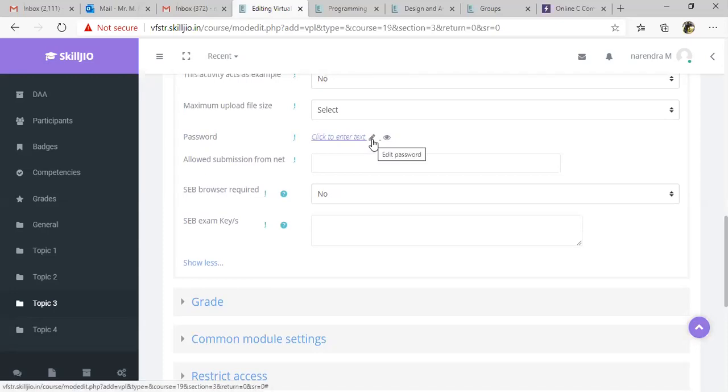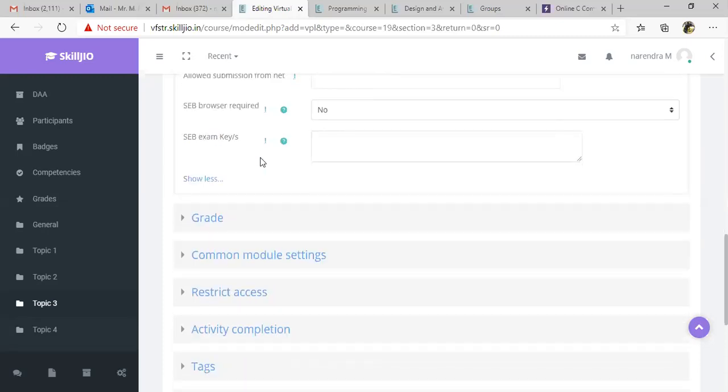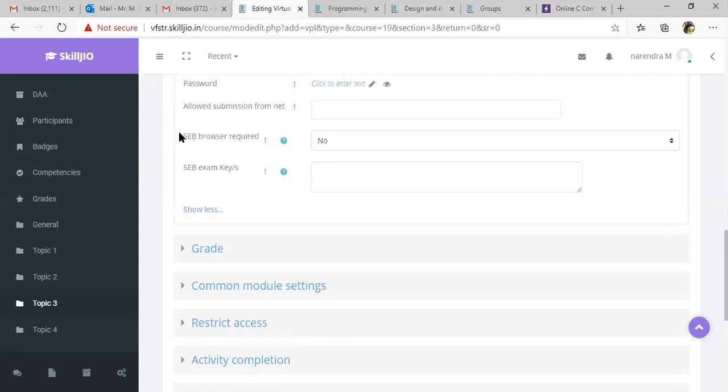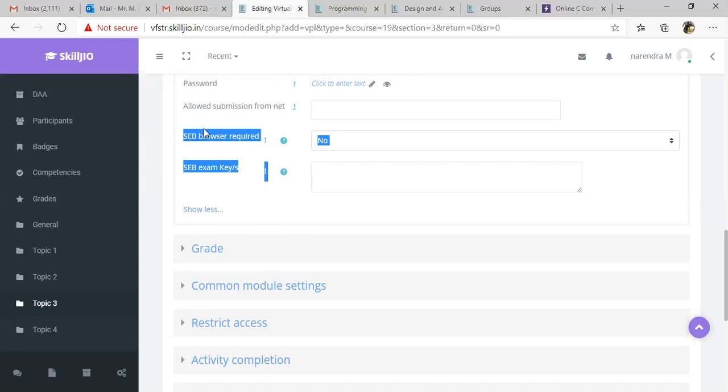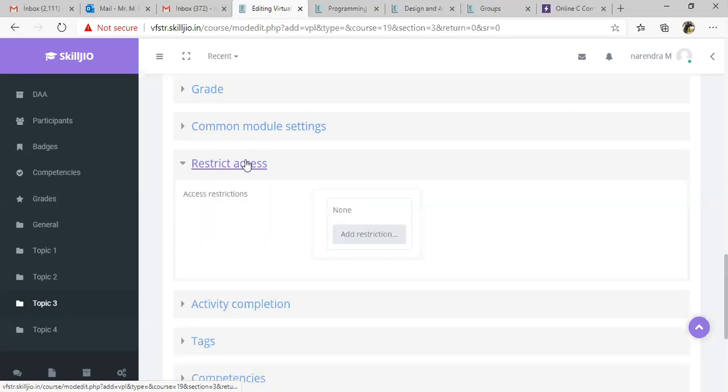Here if you want, you can set the password so that the student can only write this submission after revealing the password. For now we are not using safe exam browser. Go to restrict access.